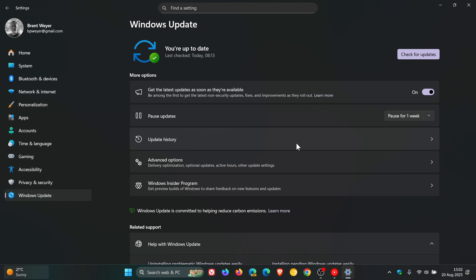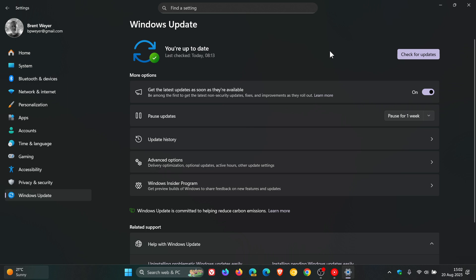So first of all, you get your feature updates, which will appear on your Windows Update page and they are normally in a big banner on this page when they arrive. And feature updates introduce new functionalities and improvements to the Windows operating system.